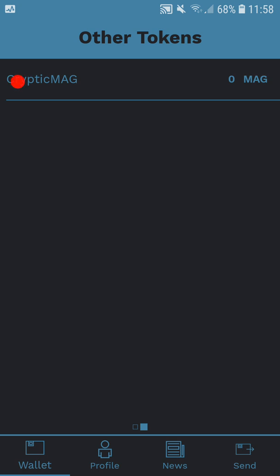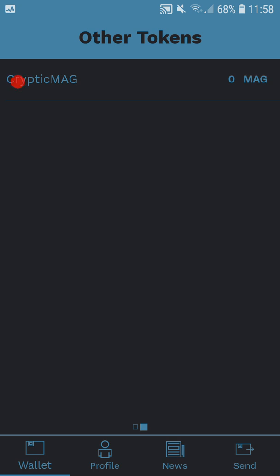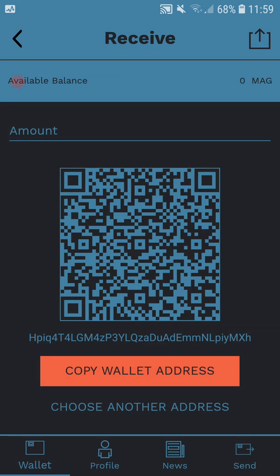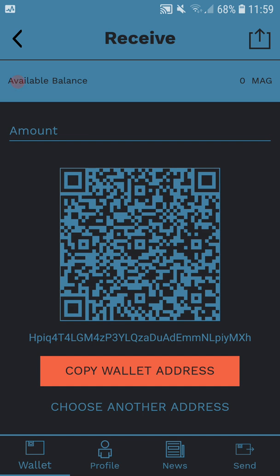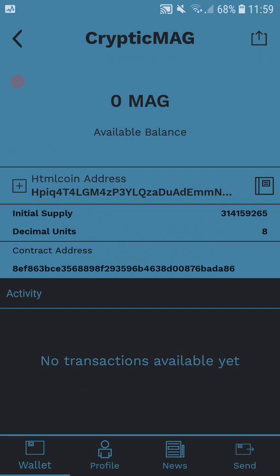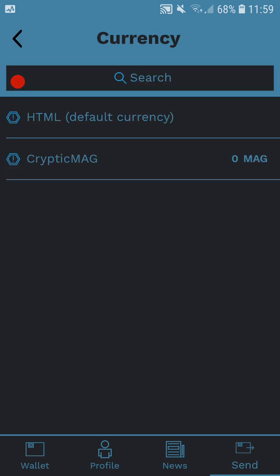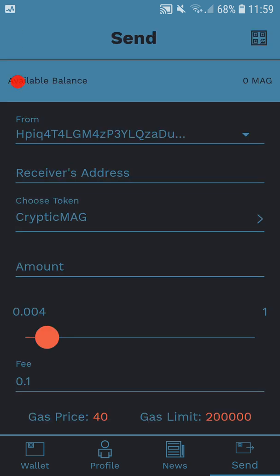Now if I want to send and receive cryptic mag, it works the same way as the normal HTML coin. On the top left here, here's my address to receive. Copy wallet address, it's as simple as that. If I want to send HTML coin or cryptic mag, there's the default currency, otherwise I can send cryptic mag, simple as that.